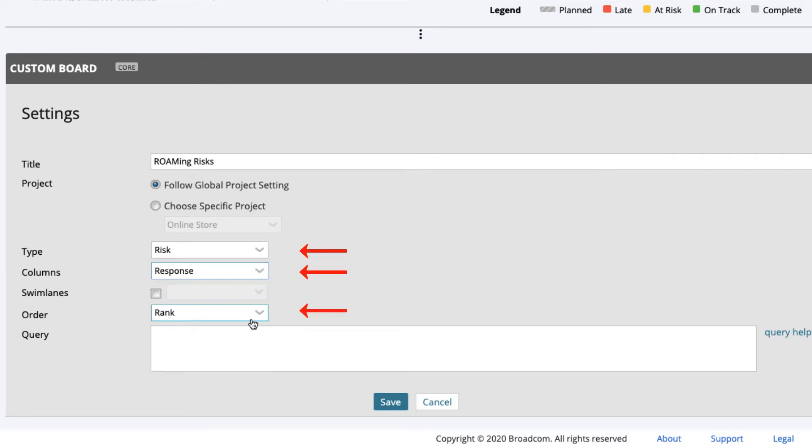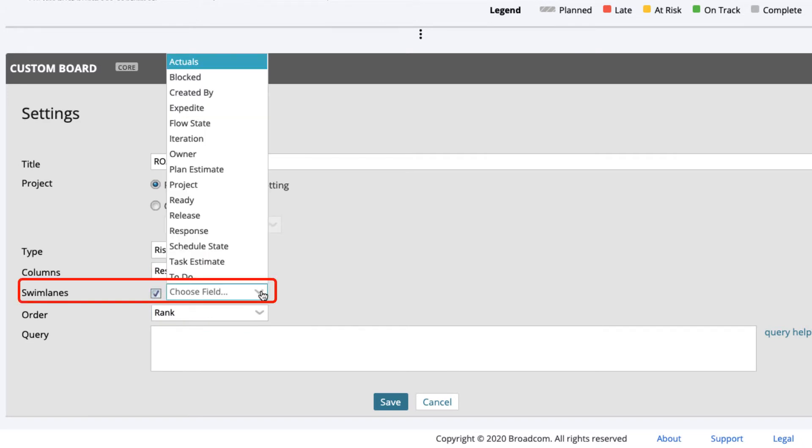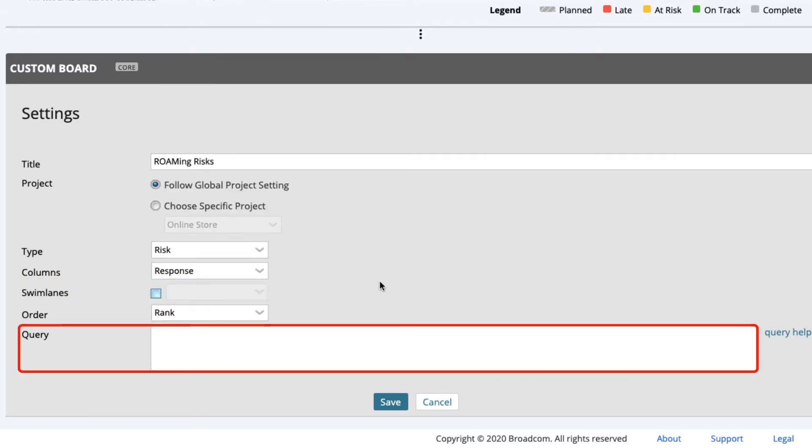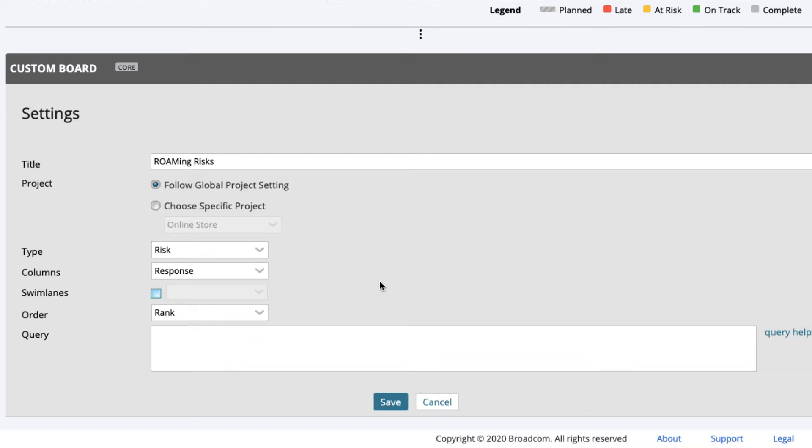We could create swimlanes or groupings by project or teams, for example, and we could add query filters to further constrain the view, but for now we'll just keep it simple. Finally, select Save.